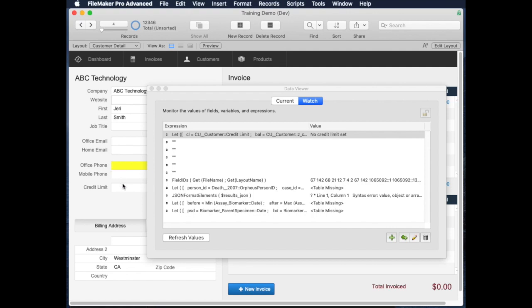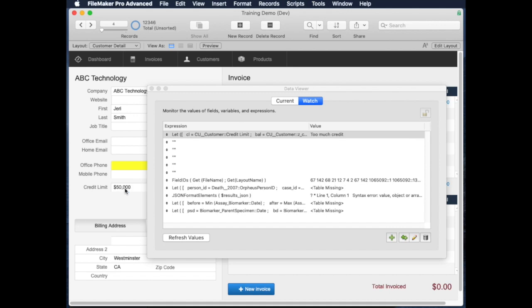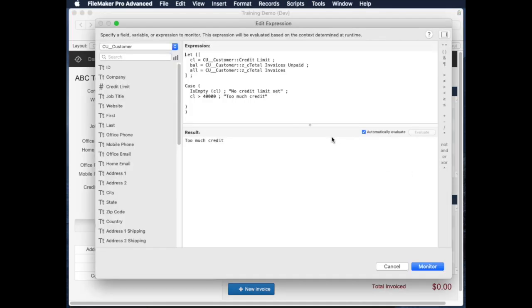There's no dollar amount here in the credit limit. So as soon as I put one in, let's say $5,000, now there's a credit limit so there's no error. Let's make the credit limit $50,000. Now the error comes in as too much credit. So I can keep iterating on this, which is great.